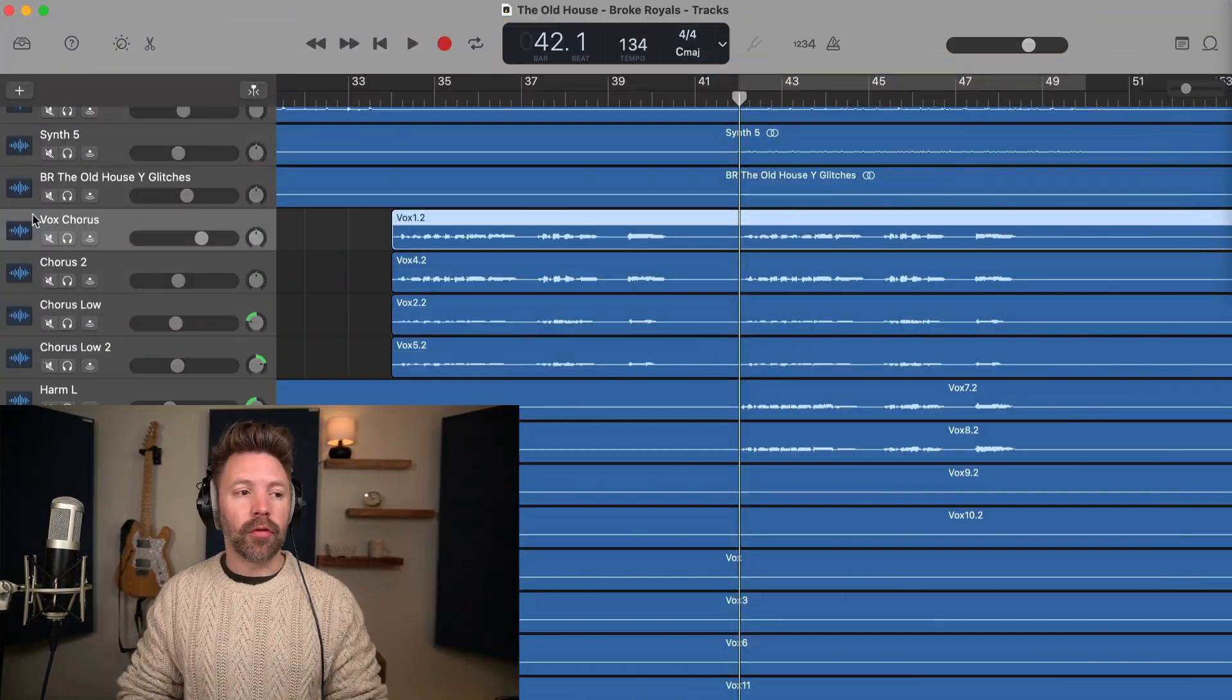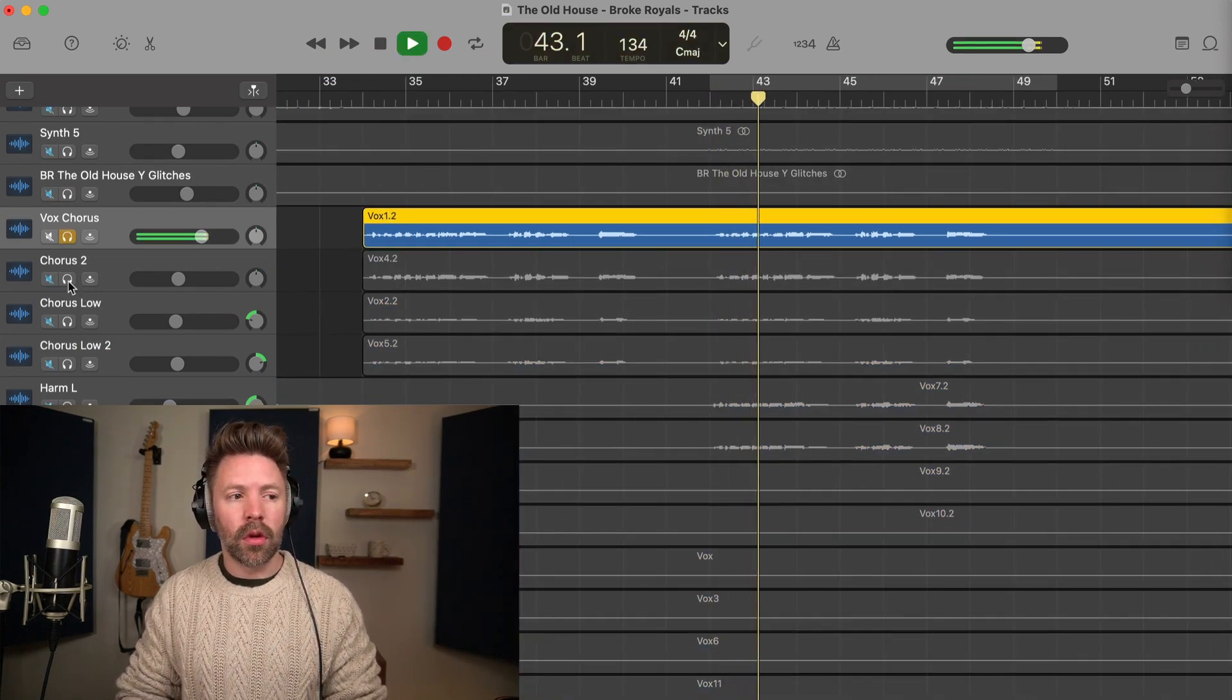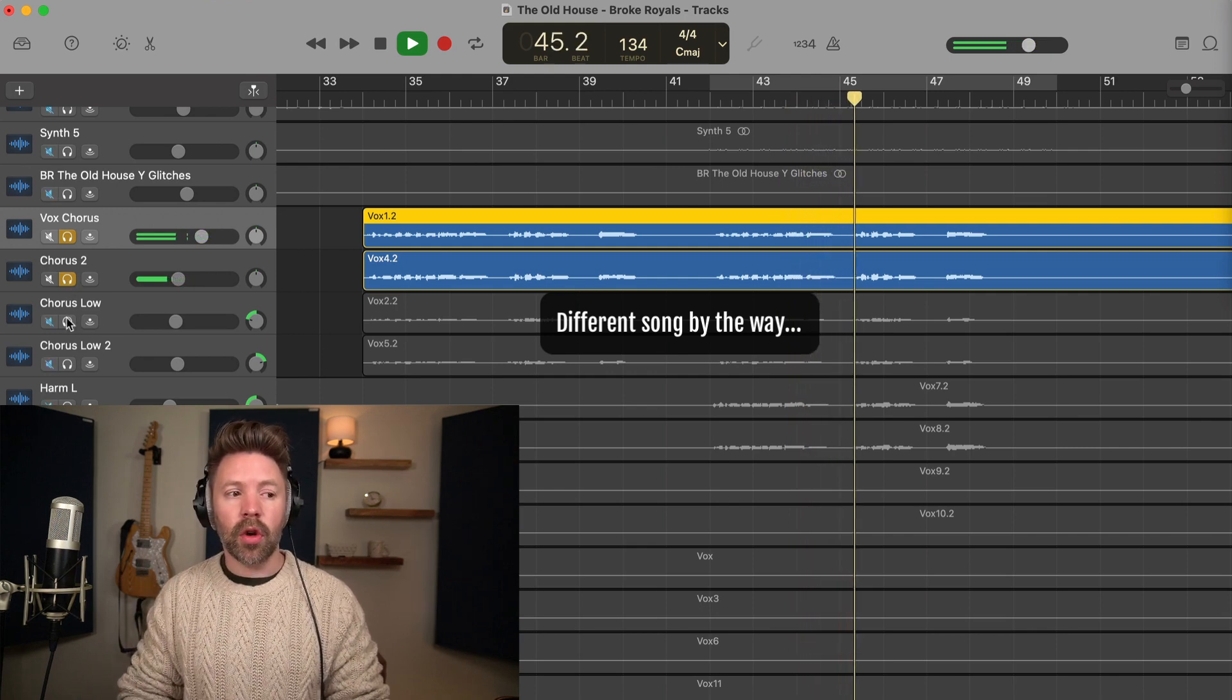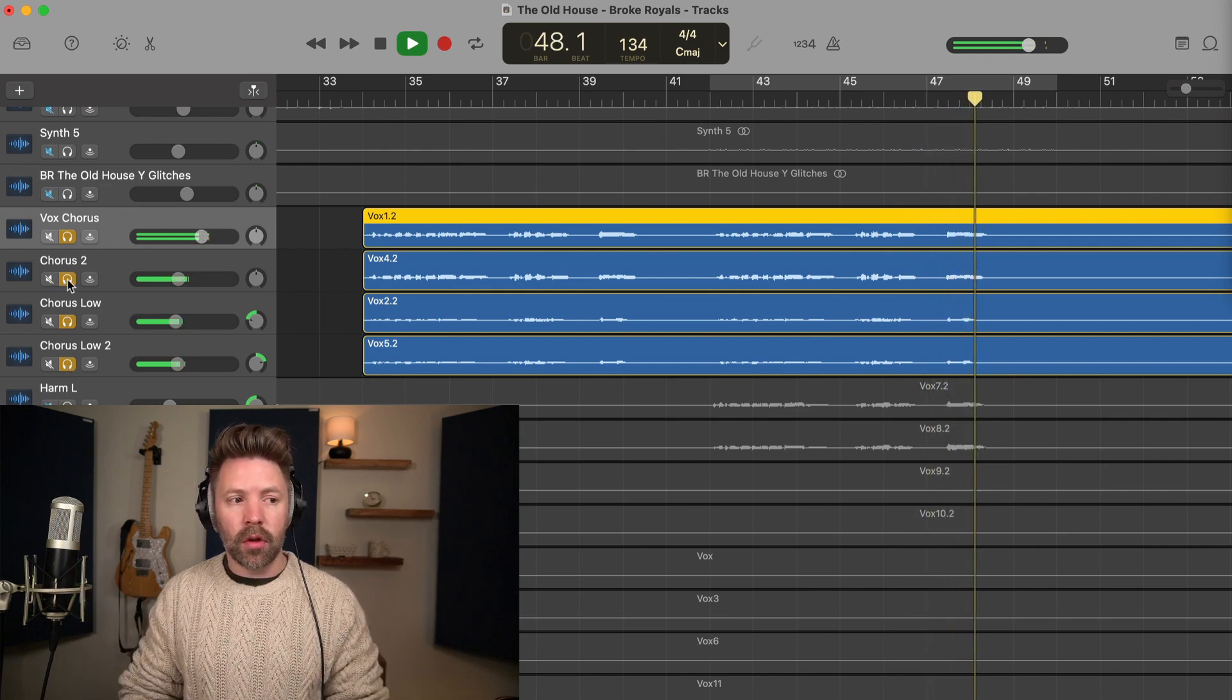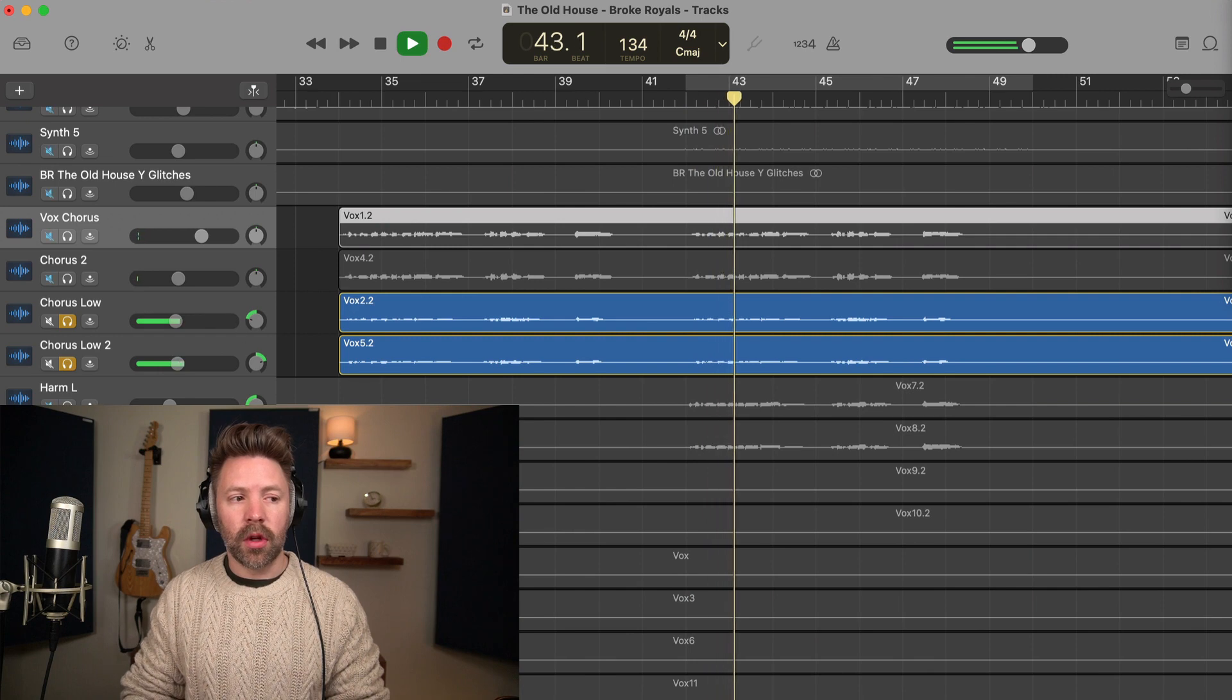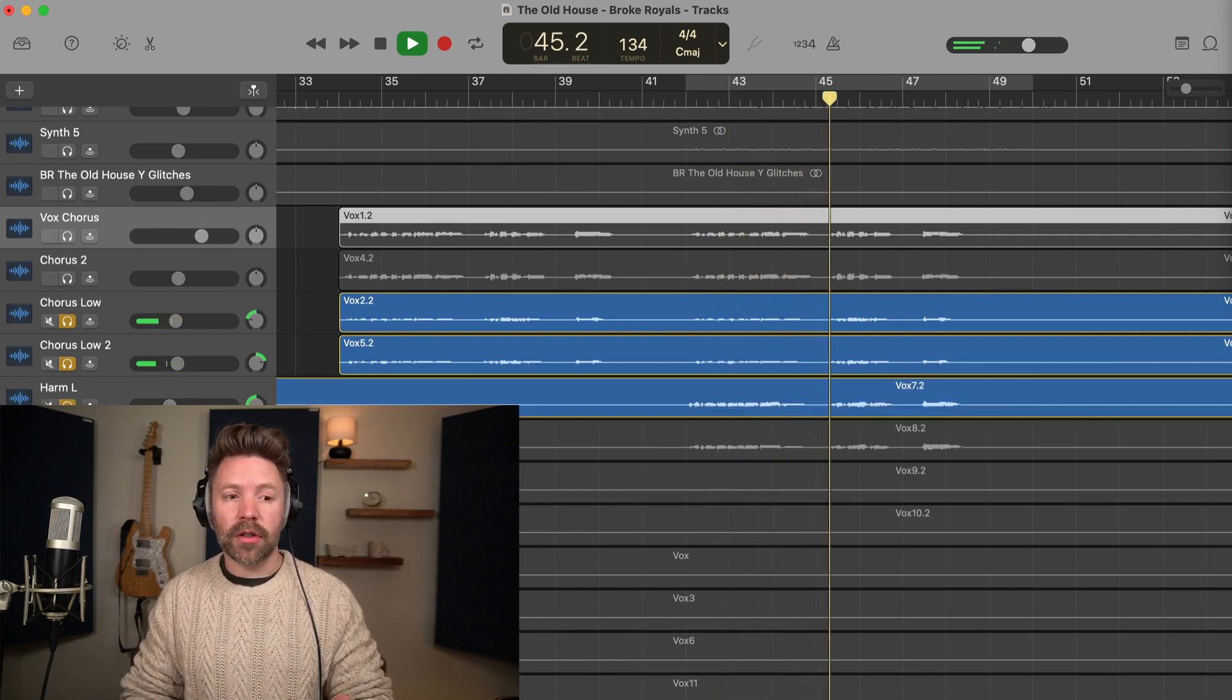Now vocal harmonies are very similar to vocal doubles, except that you're literally singing something different. So instead of singing the exact same melody, you're singing a harmony of that melody. So for example, here we have the lead chorus line. It's like they're calling your name on the way back home. Then we just have a normal double. Then we also have low harmonies. So these are just singing this.